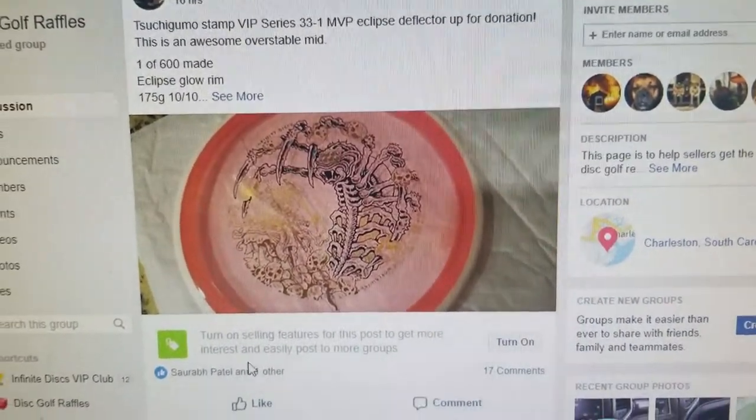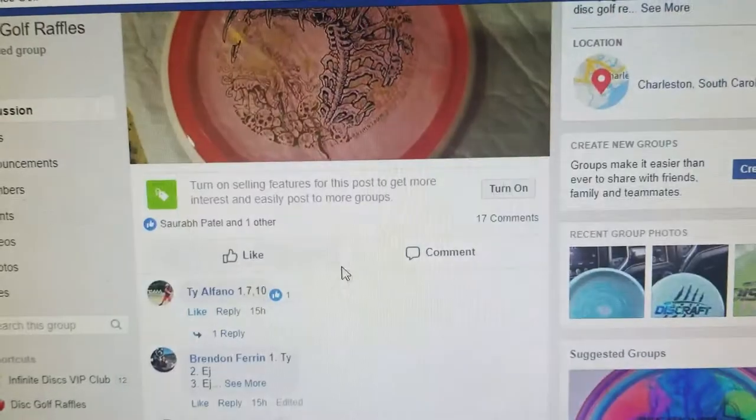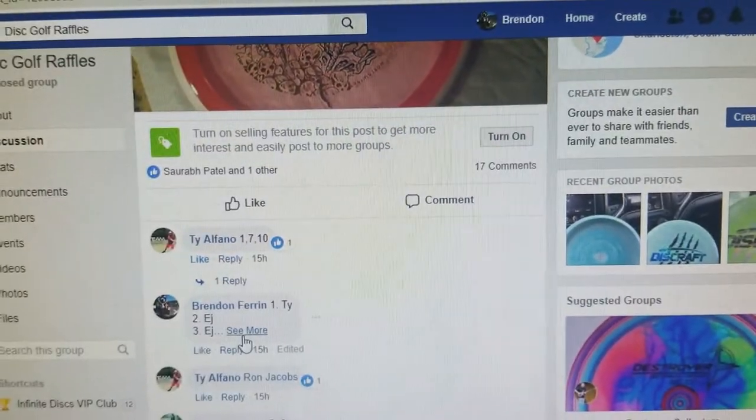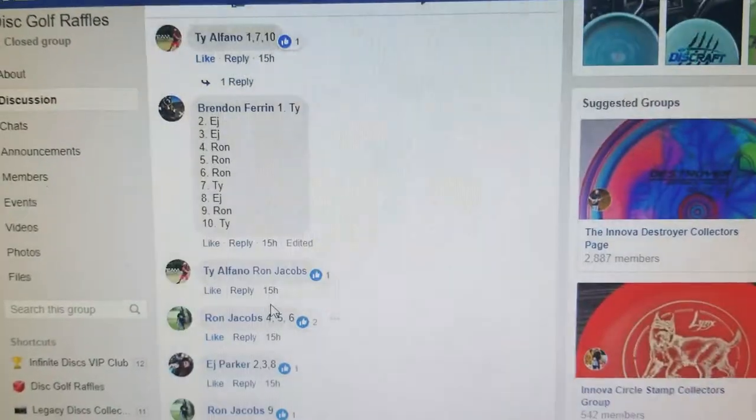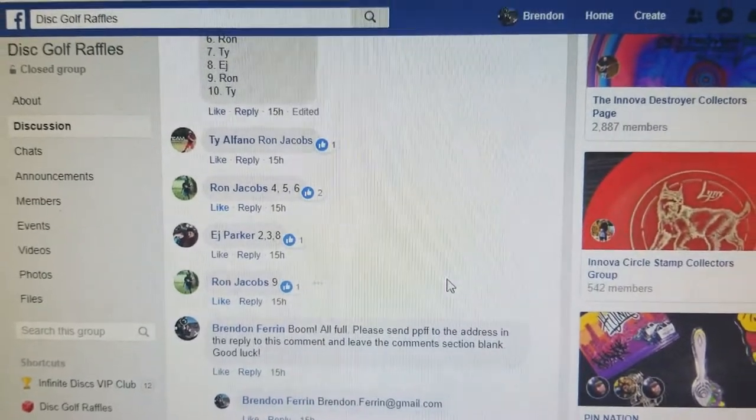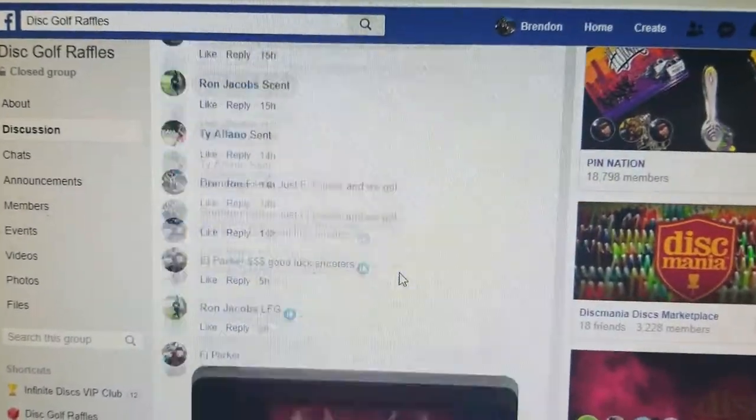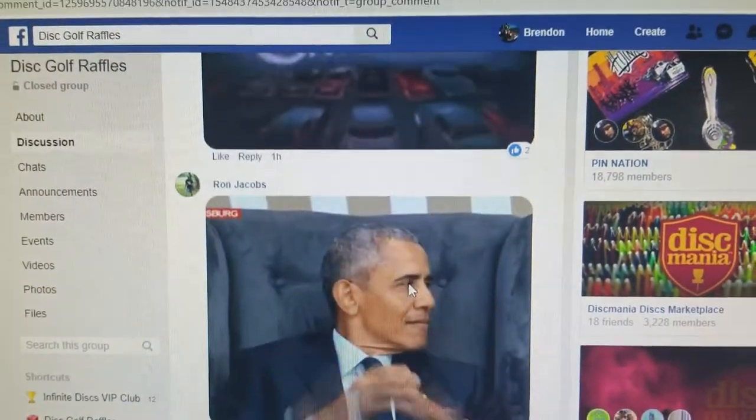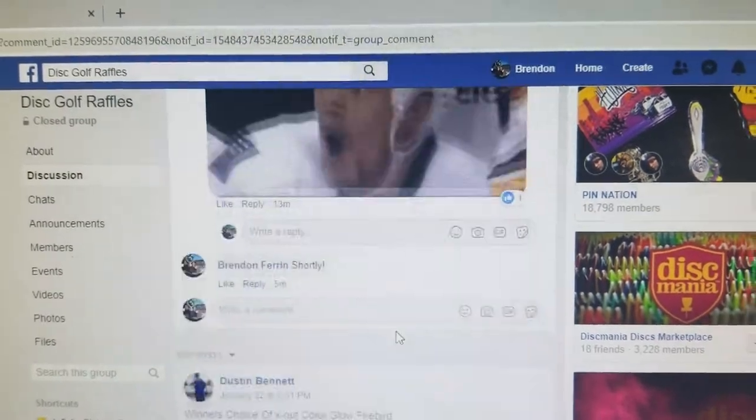Alright, let's do this. Got this eclipse deflector up for donation, one through ten. Three people got them all. Let's do it. Scrolling through all your memes.